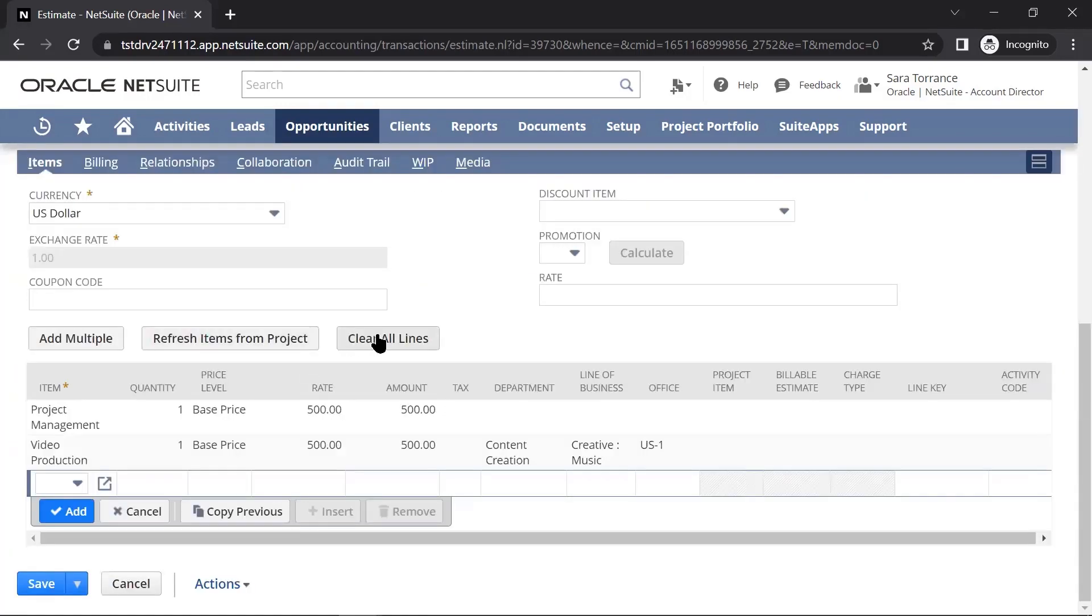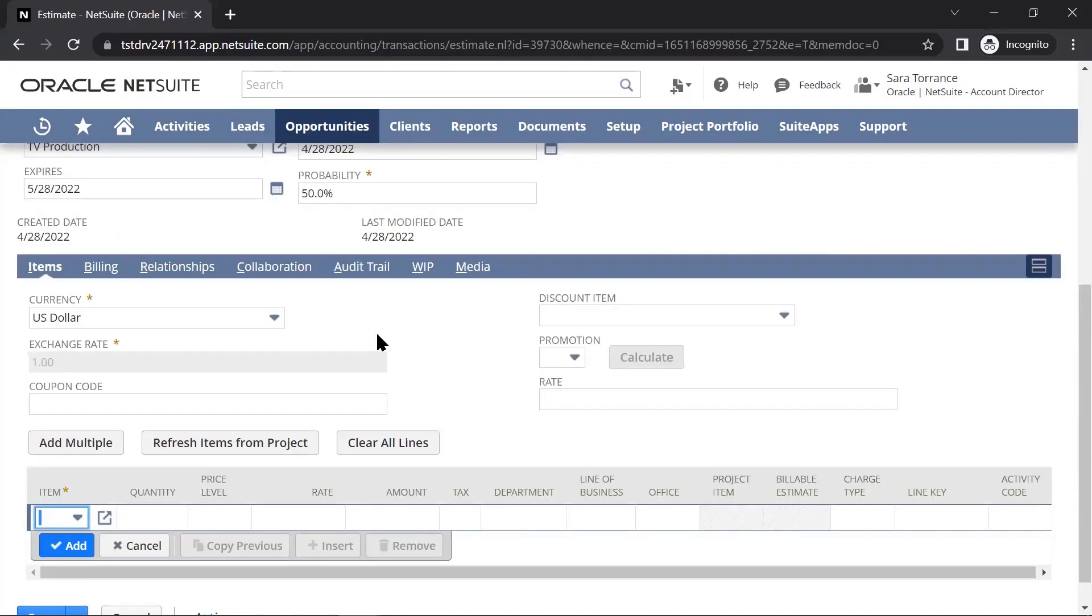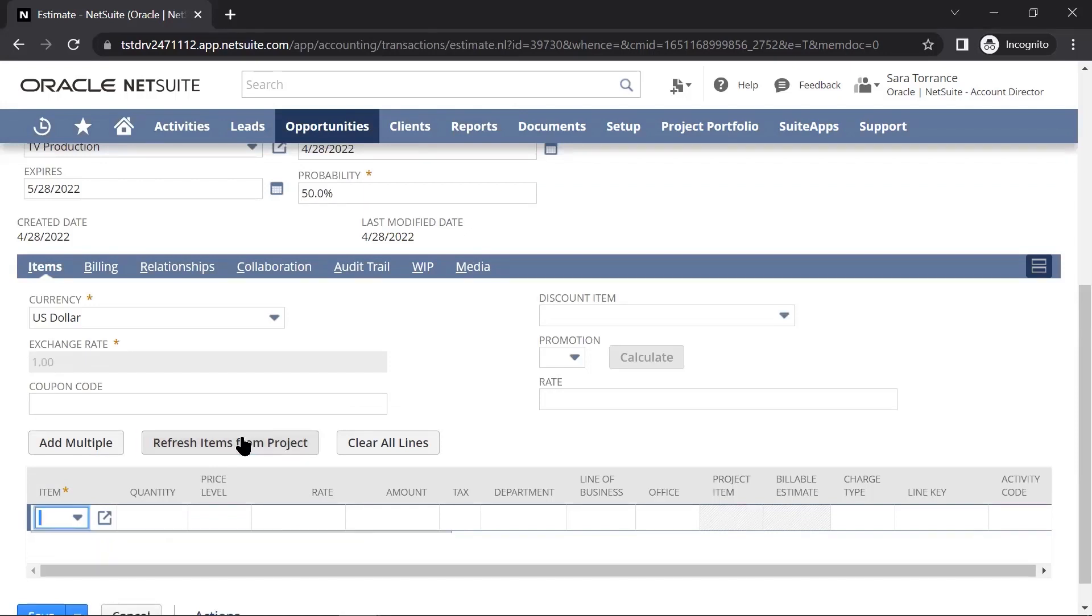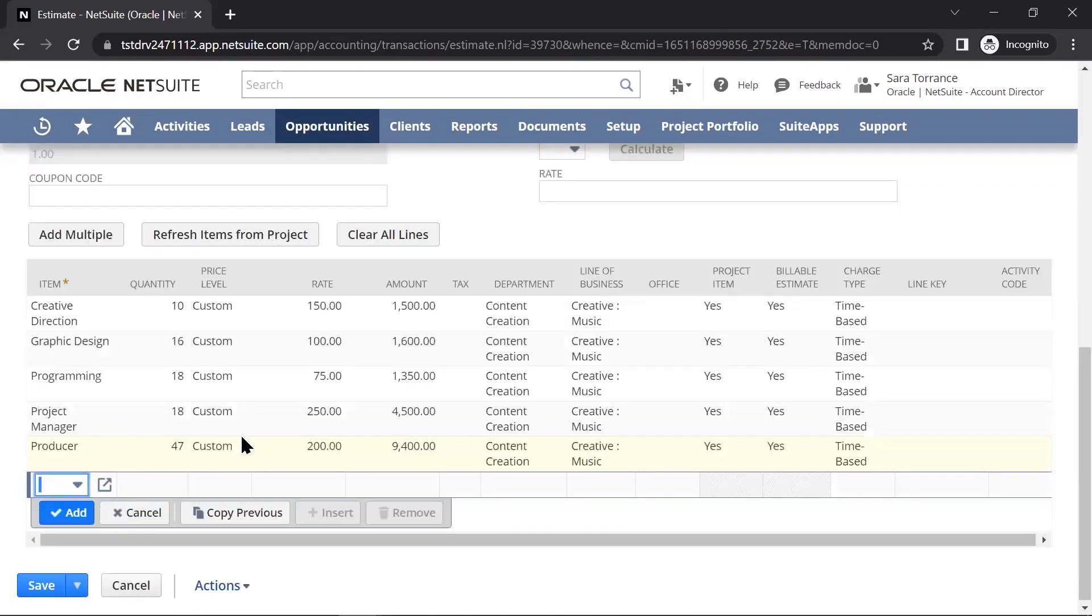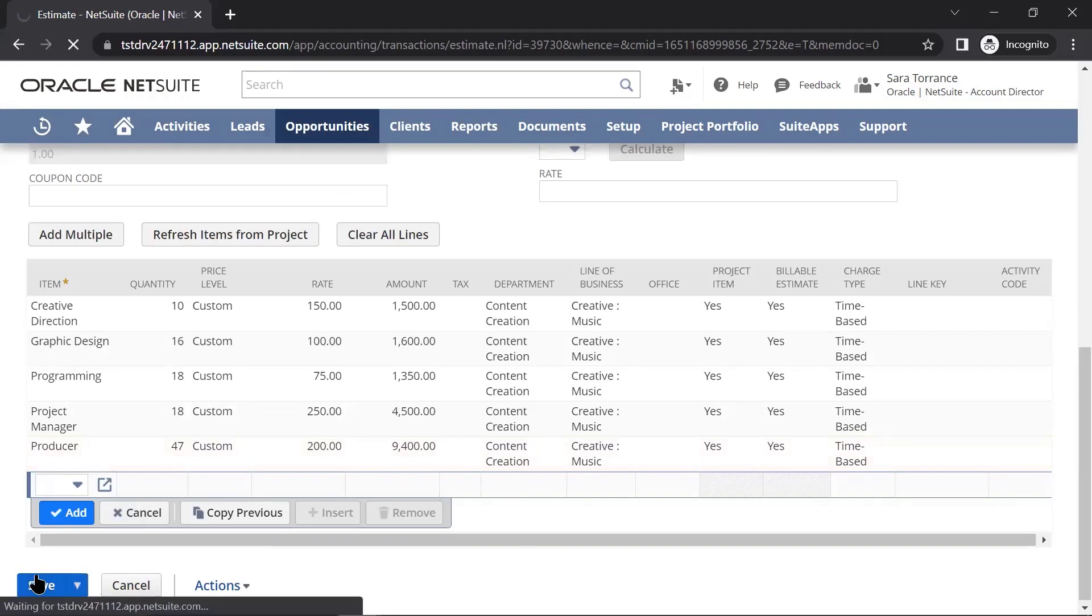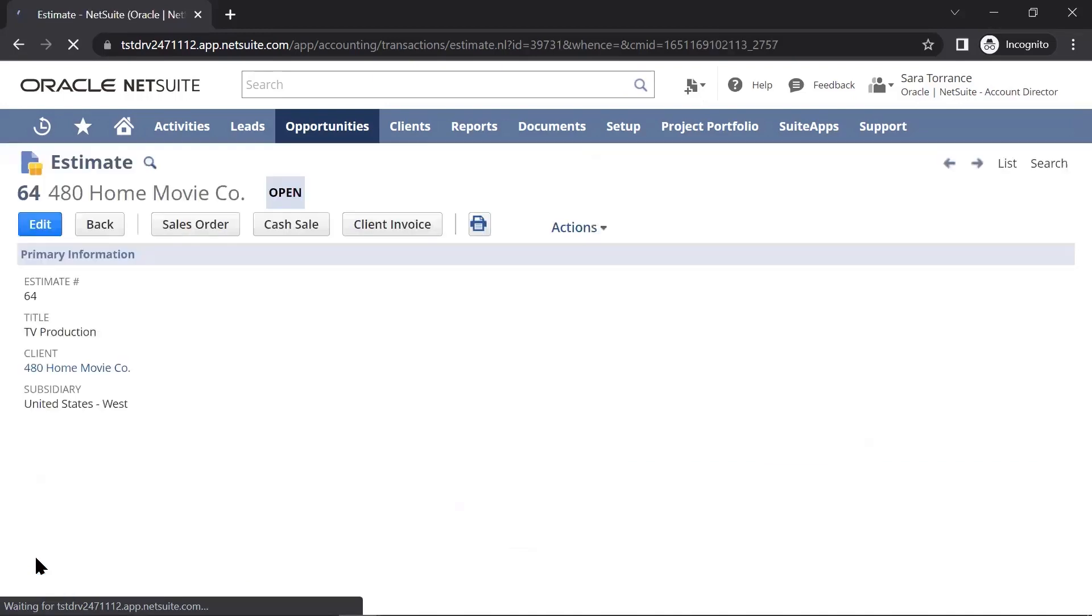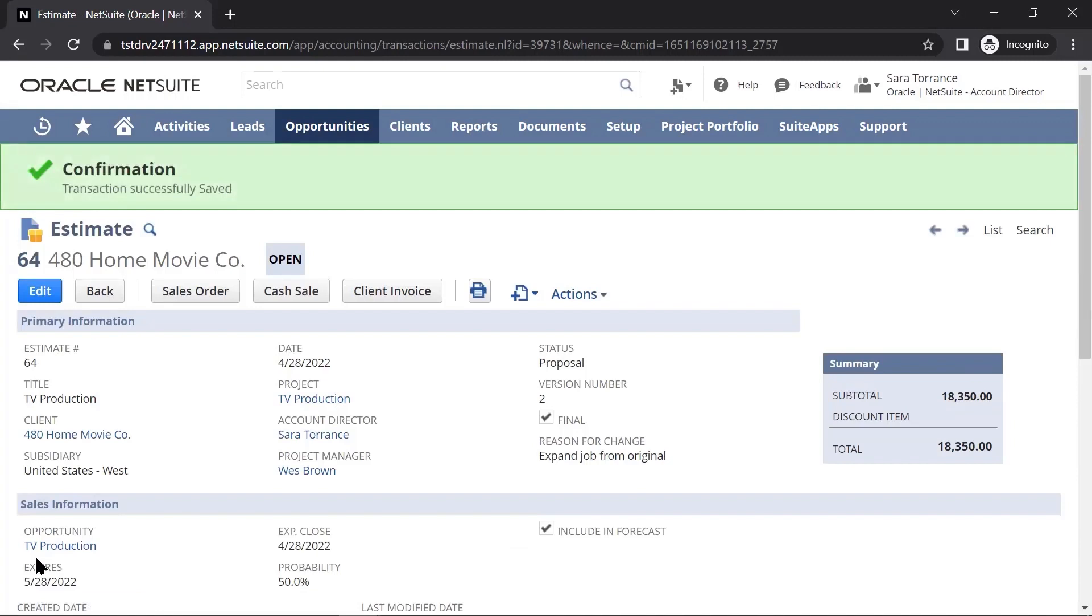Here, I can clear the lines now and refresh them from that project that I created automatically to give my client a better estimate and more details of what will be required for the particular job that we are discussing.